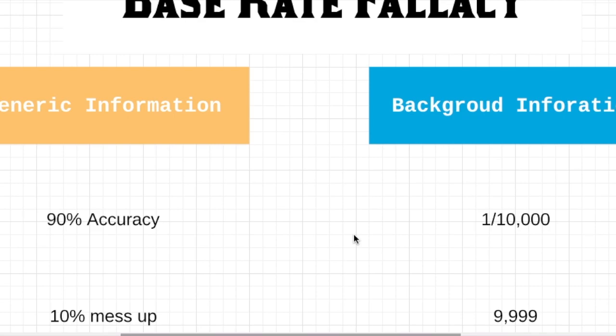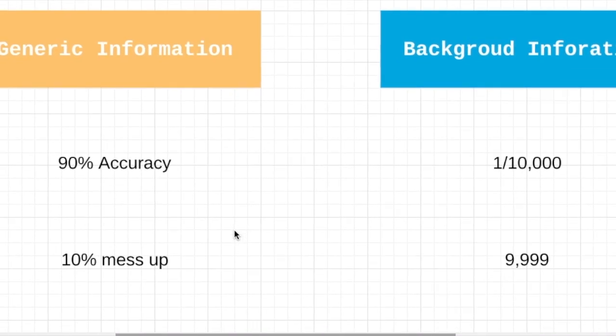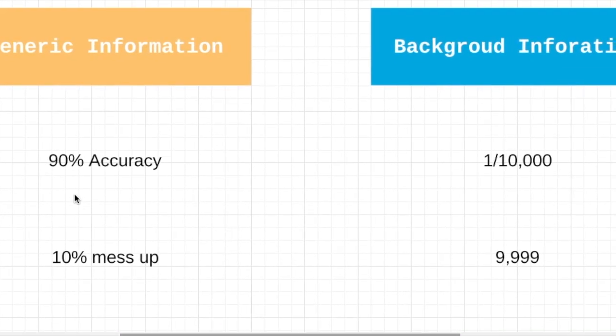Experts in your town develop a medical test that claims to have 90% accuracy of testing this disease. When we have 90% accuracy, we know that 10 out of 100 times, it's going to be messed up, right?